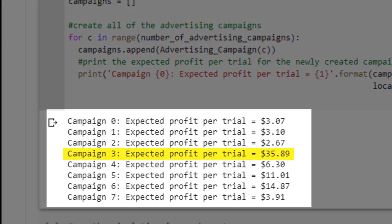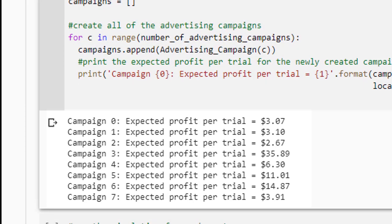As you can see, Campaign 3 is clearly expected to generate the most profit per trial, followed by Campaigns 6 and 5. If our AI agent is effective in learning about its environment, it will choose to show Campaign 3 to customers much more frequently than any other campaign, with a view toward maximizing profits. Remember that the AI agent does not have access to these expected profit data — instead, it will need to try to discover this information on its own by taking actions and learning from what happens as a result of those actions.